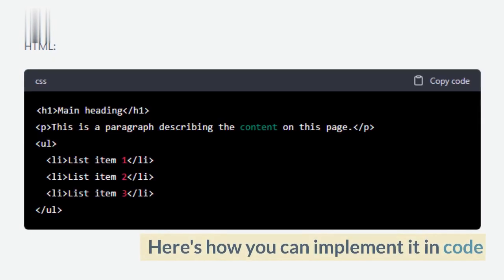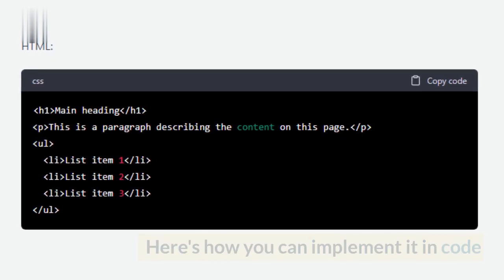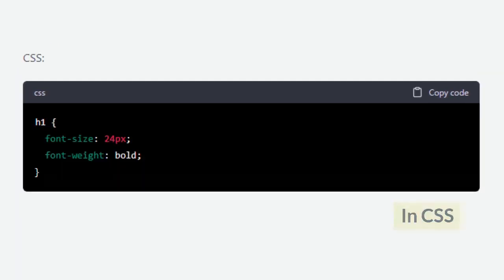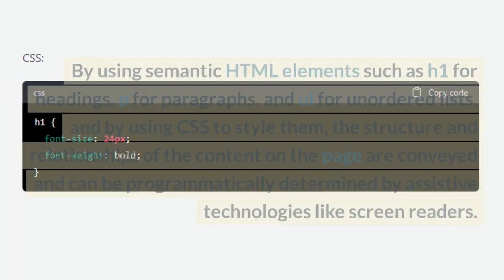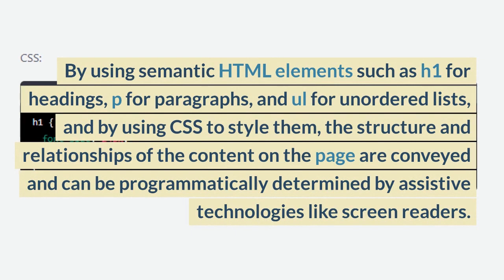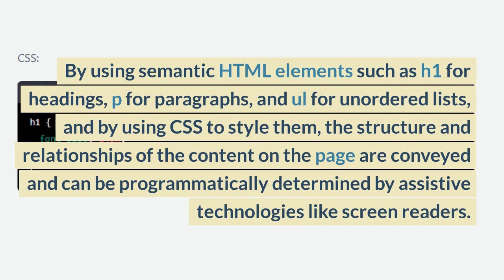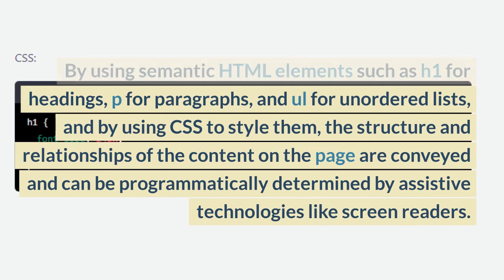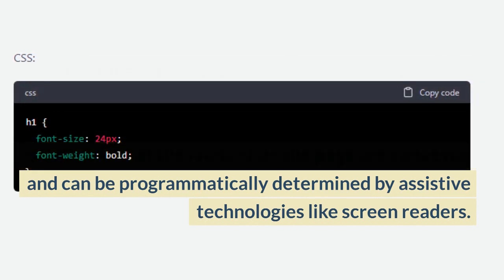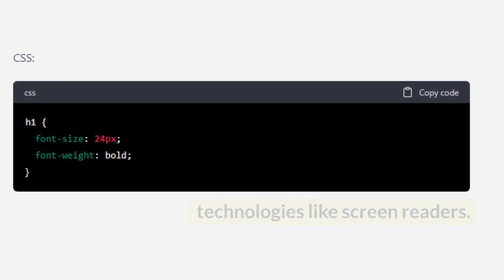Here's how you can implement it in code in HTML. In CSS by using semantic HTML elements such as H1 for headings, P for paragraphs, and UL for unordered lists, and by using CSS to style them, the structure and relationships of the content on the page are conveyed and can be programmatically determined by assistive technologies like screen readers.